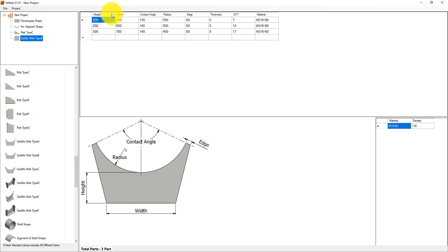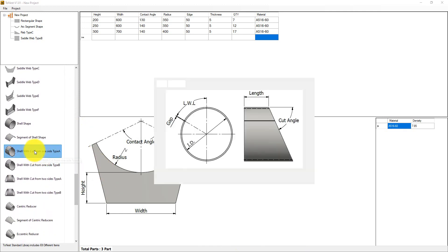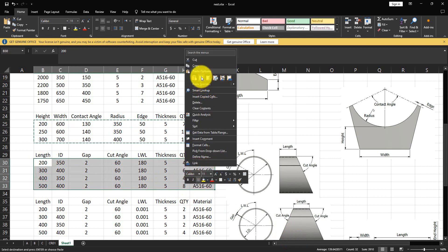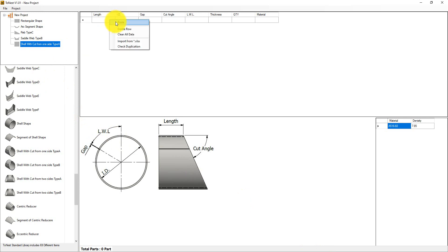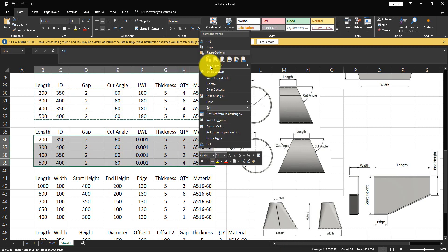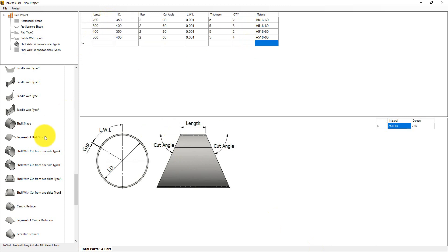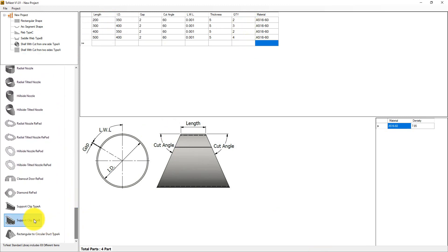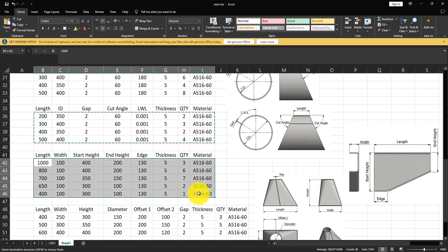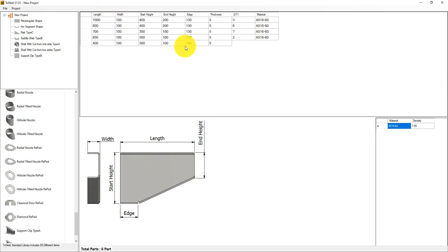Now let's add a pipe from plate chamfered from one end, create it, and copy the values. Then add another pipe chamfered from two sides, copy the dimensions and paste. Next, add a support clip, copy the values, paste, delete any extra rows, and check duplication.